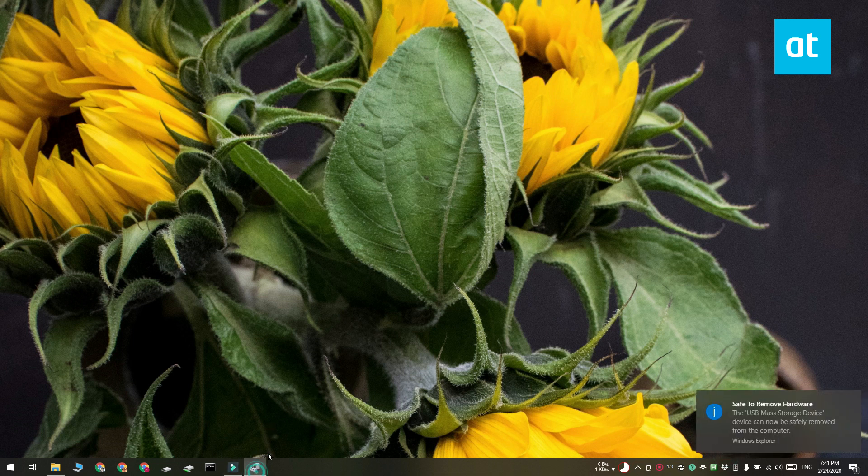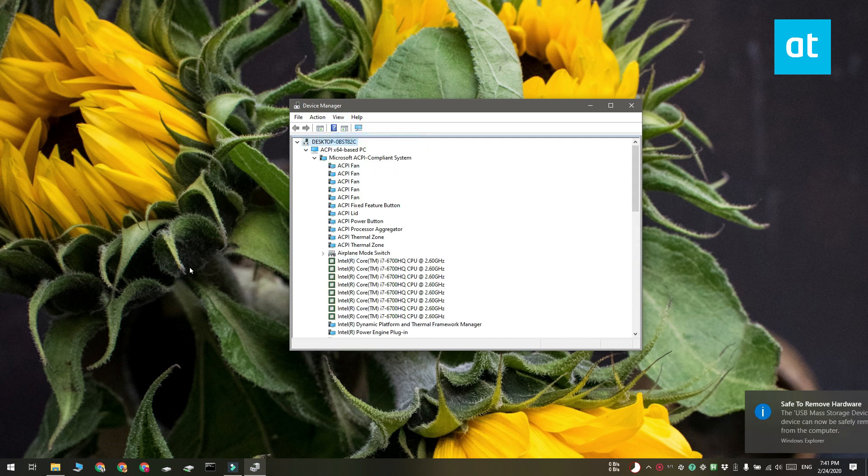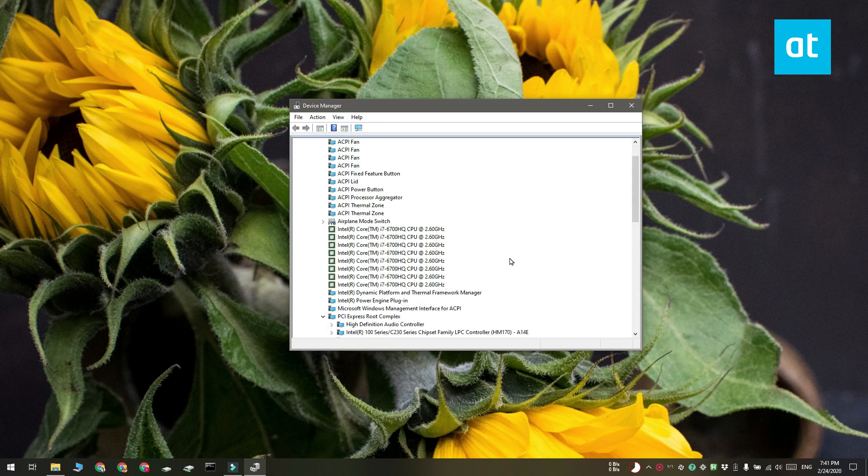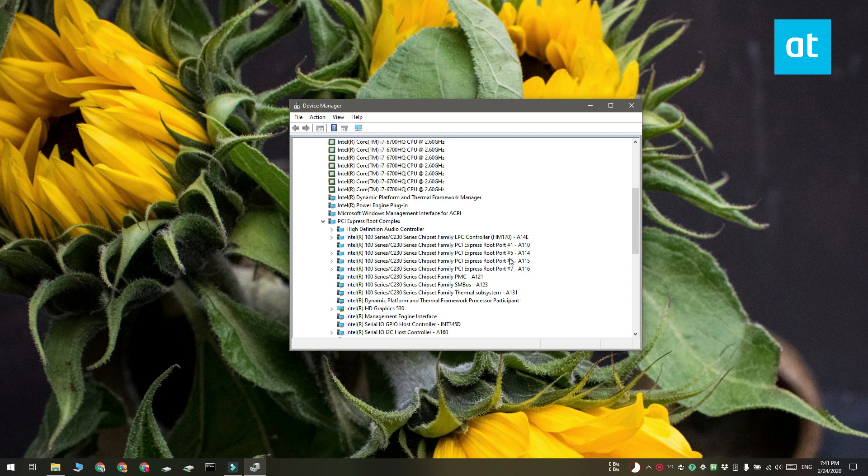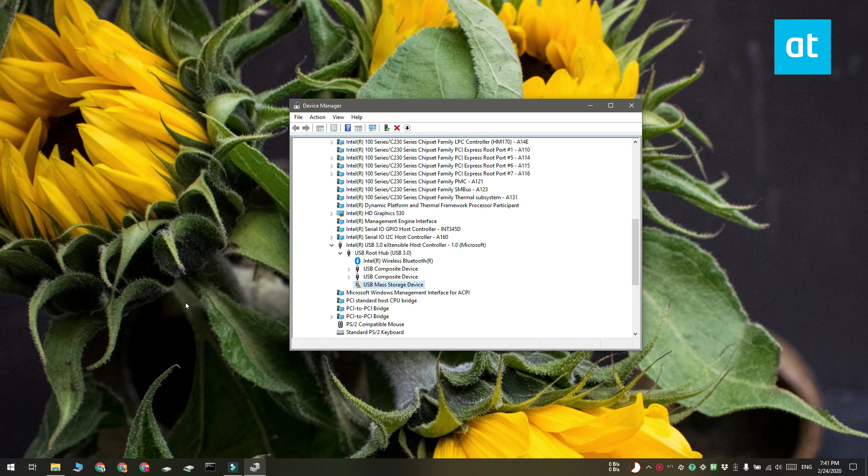Next, you need to open Device Manager and here you have to go to the View item and select Devices by Connection. This is going to change how the devices are shown under Device Manager and here you need to look for your drive. It's going to have a yellow exclamation icon on it.